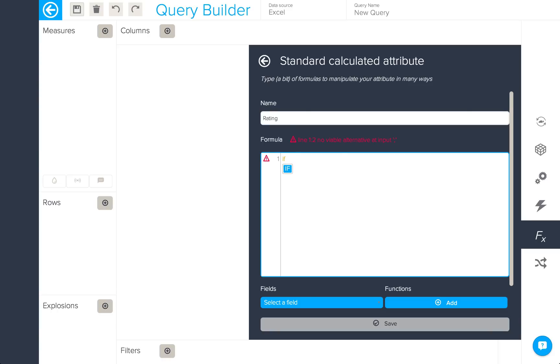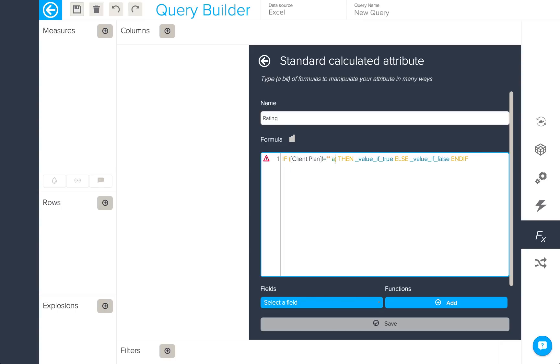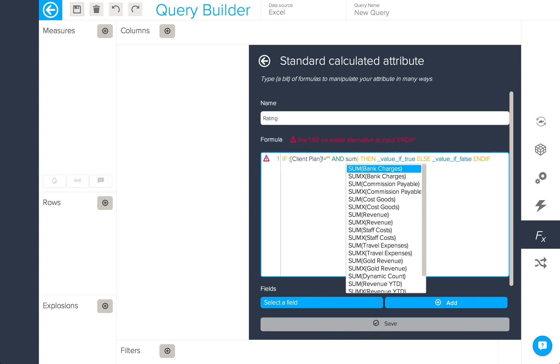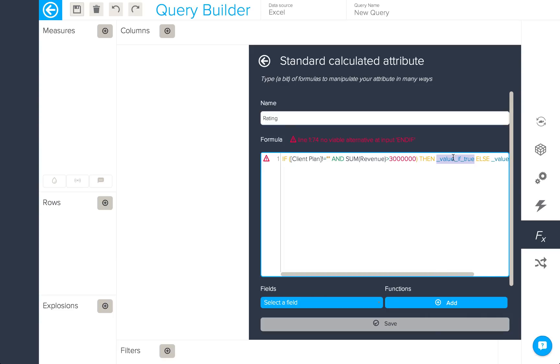Here we're going to create a rating for our different client plans. Again, I'm going to use my if then else expression and say that if the client plan is not empty and the sum of revenue is greater than 3 million, then we'll say that that is good, else it's bad.